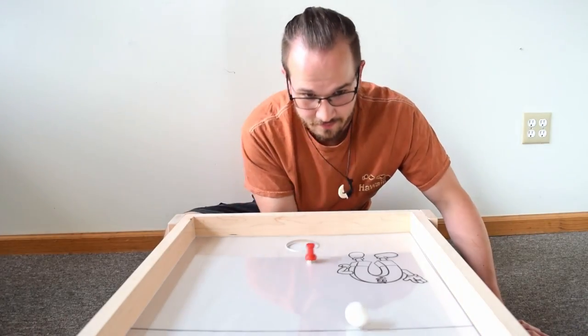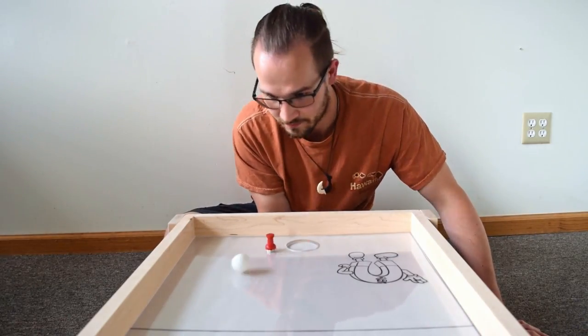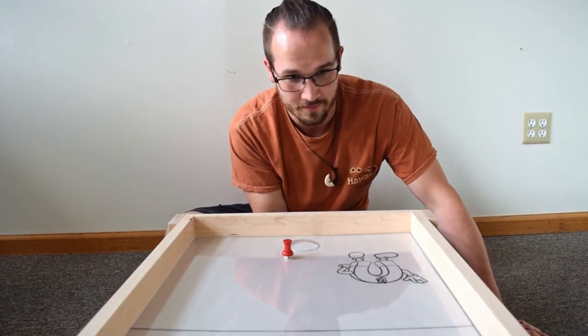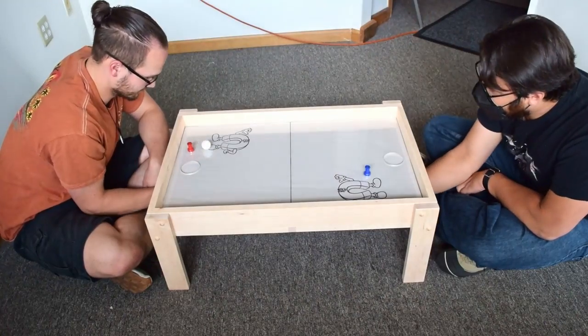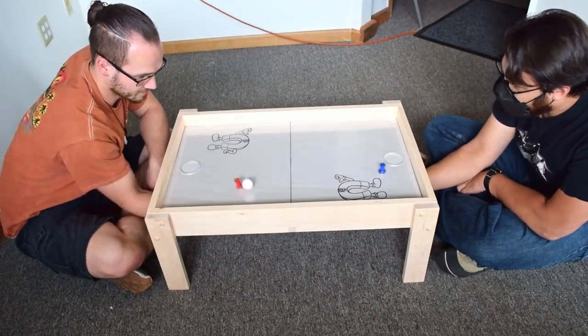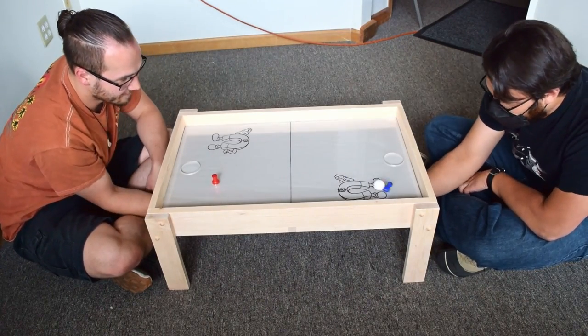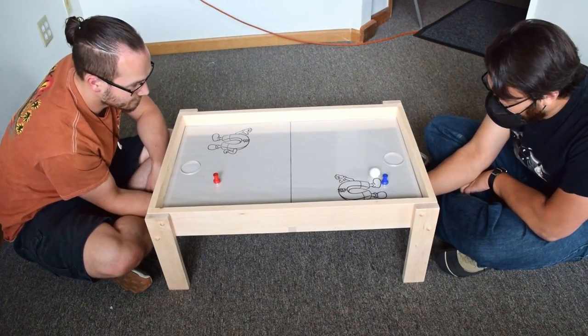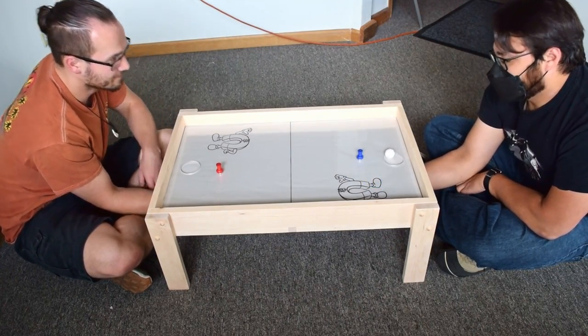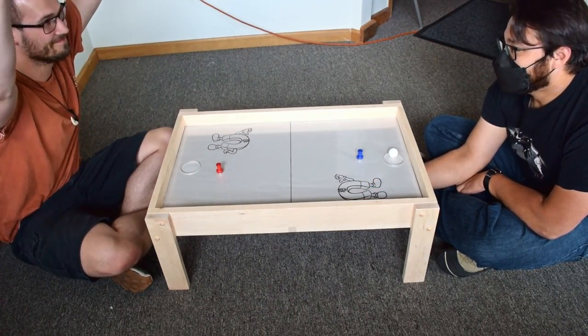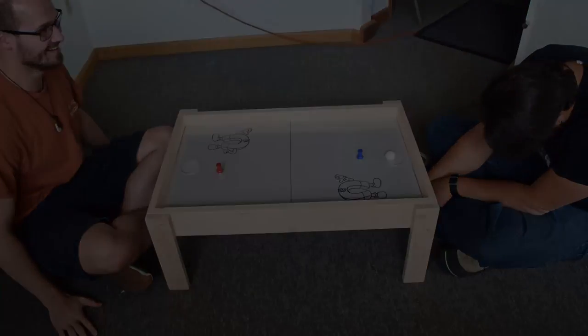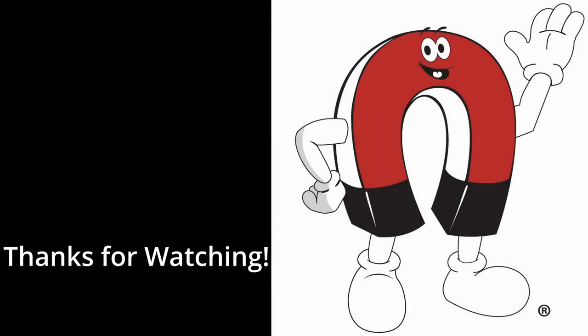We had so much fun testing, building, and playing this game. Click the link in the description to see a full summary of all the magnets that we used for each setup. Let us know if you try. Thanks for watching.